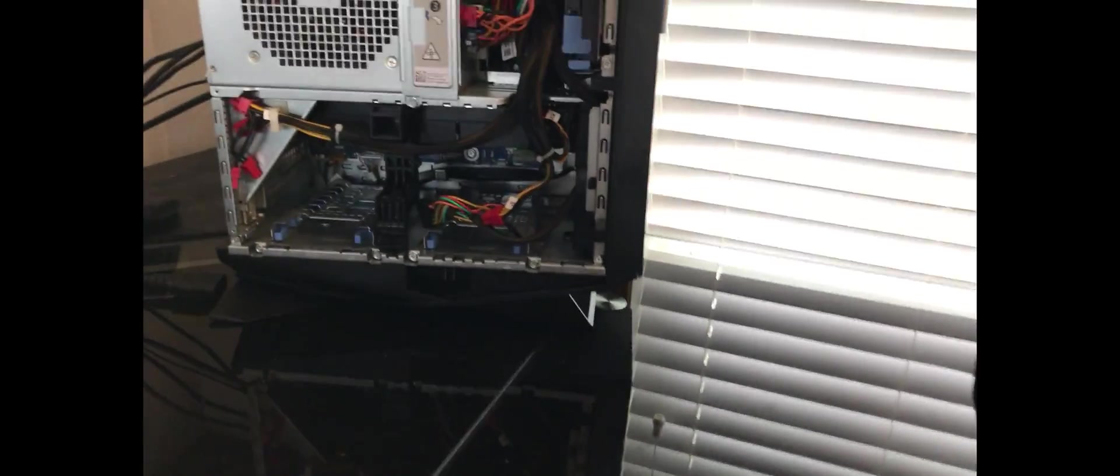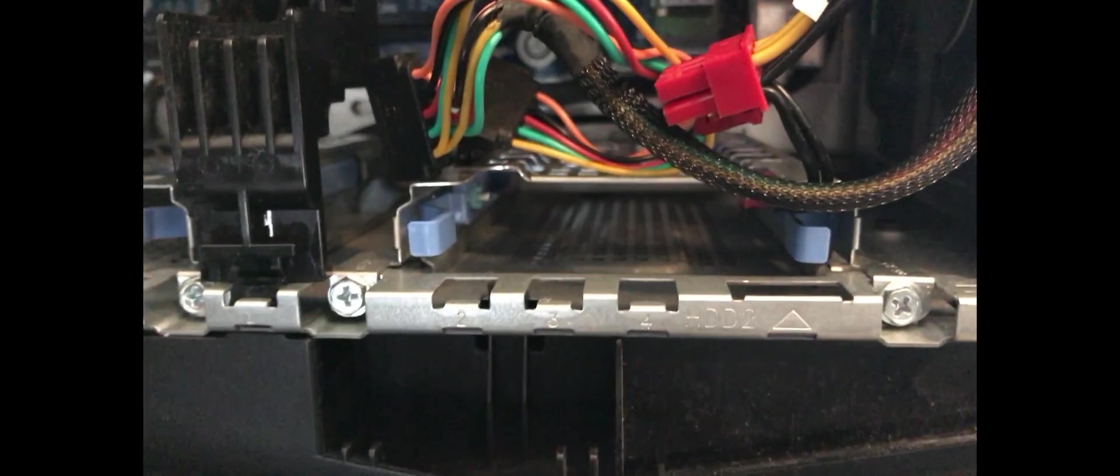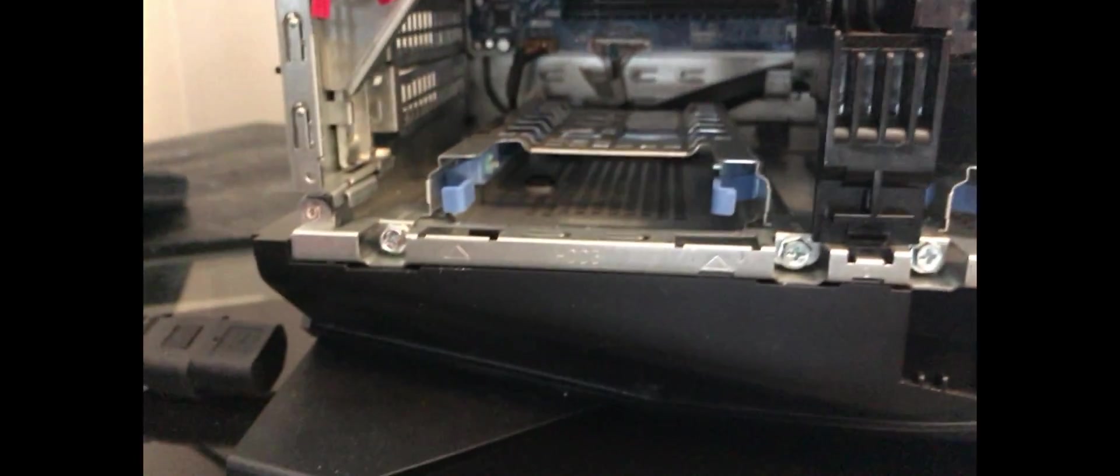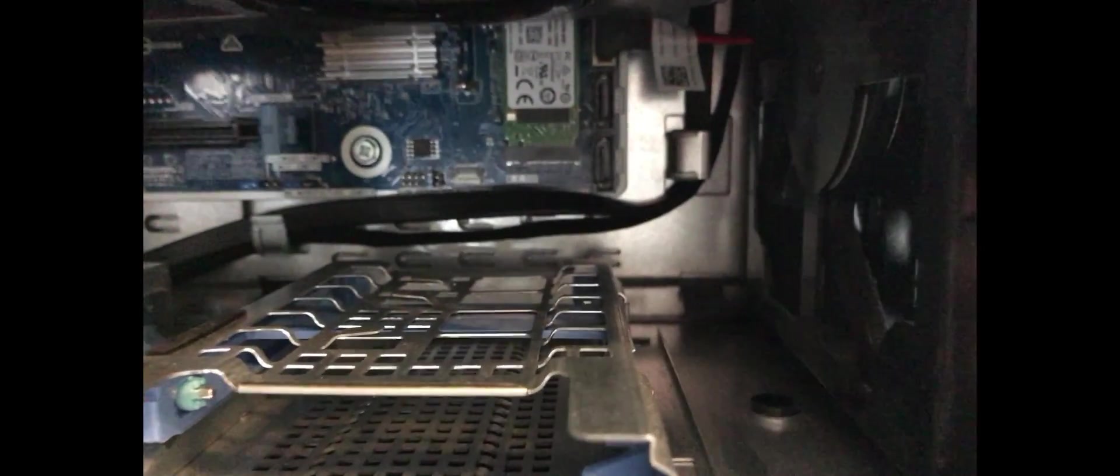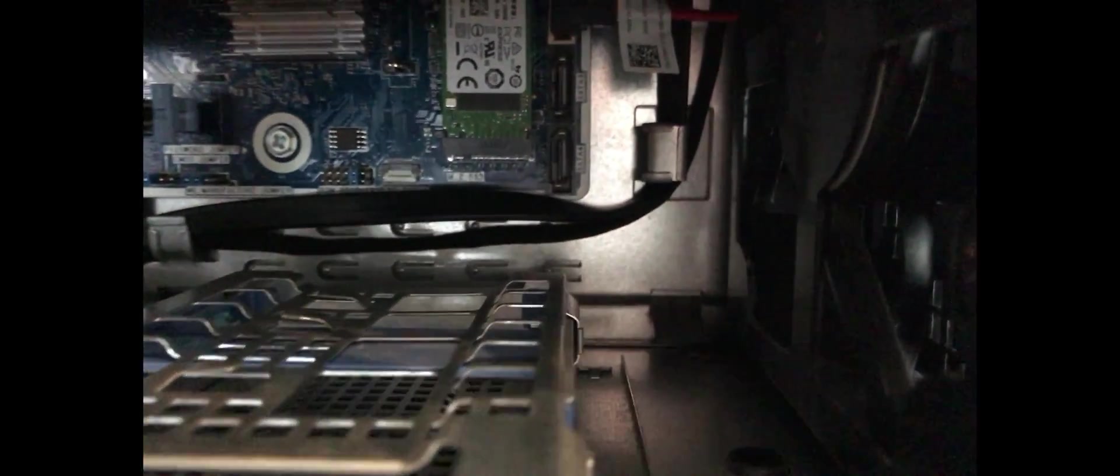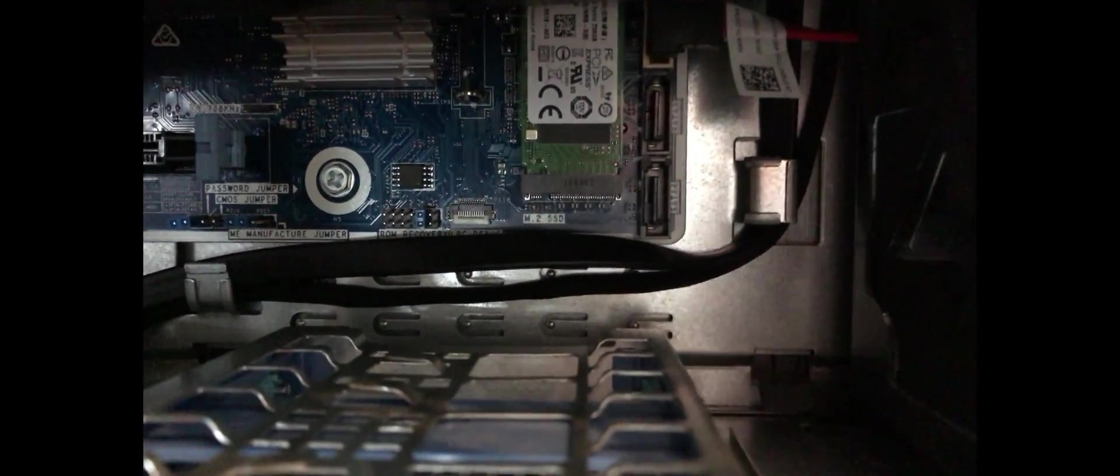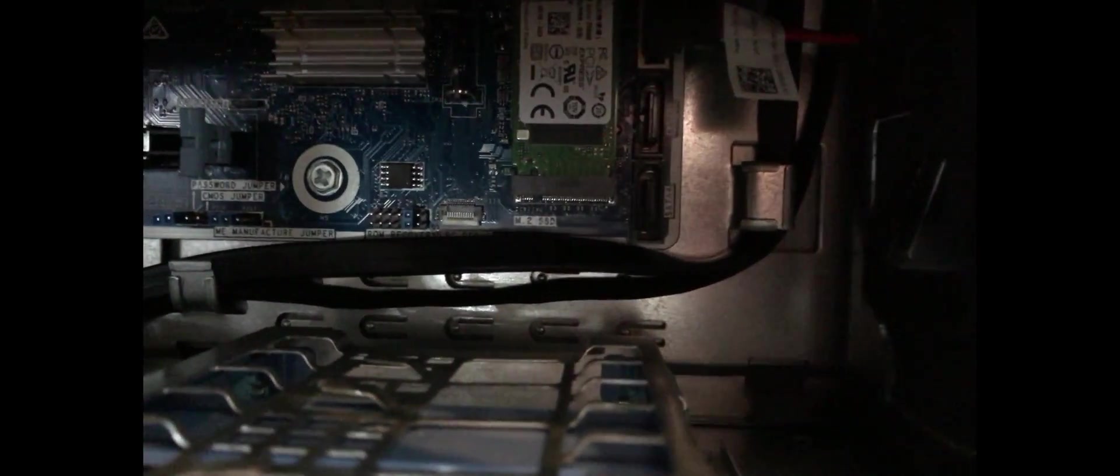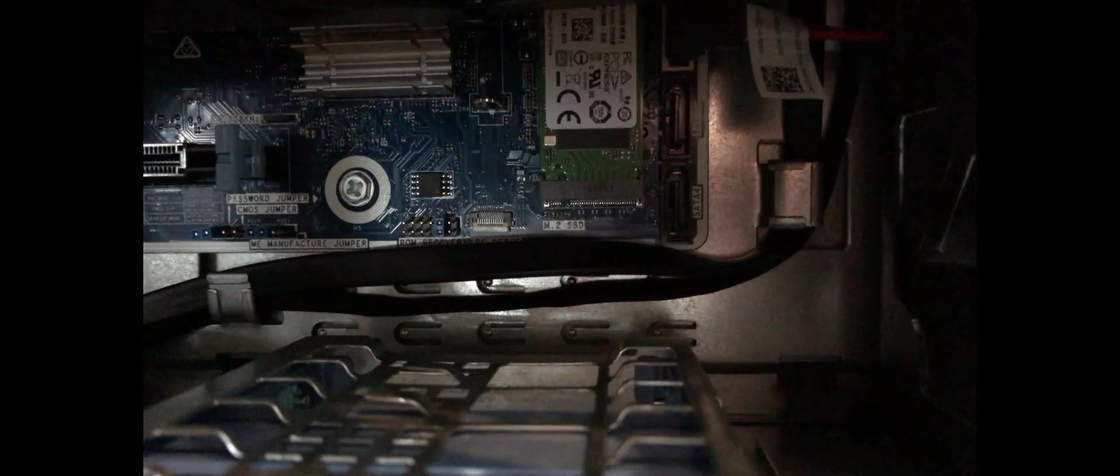Then you can see that right here there is one and there's a second tray for the SSD. On the motherboard, let's remove these cables. Right next to M.2 there are two SATA sockets.